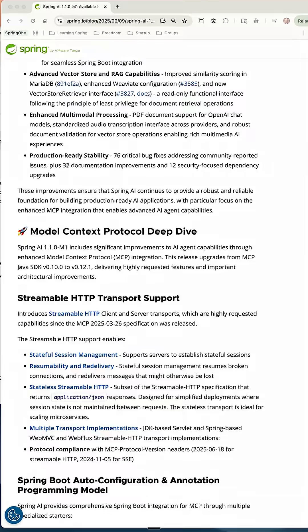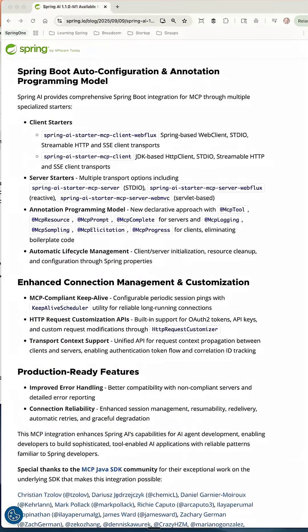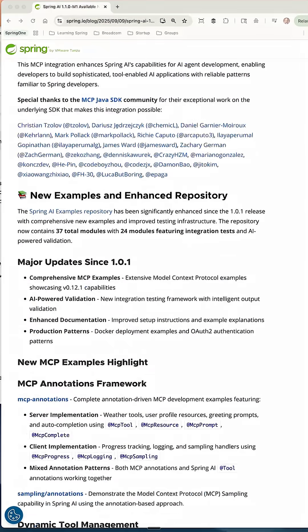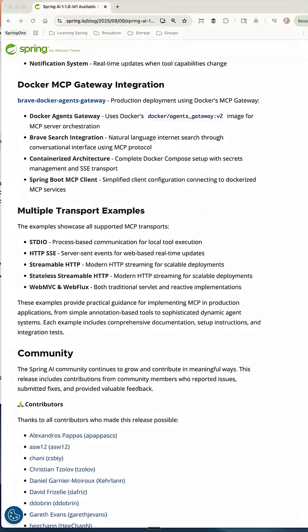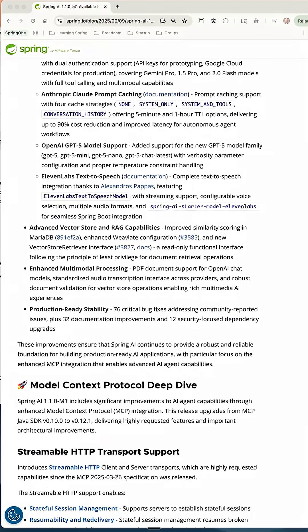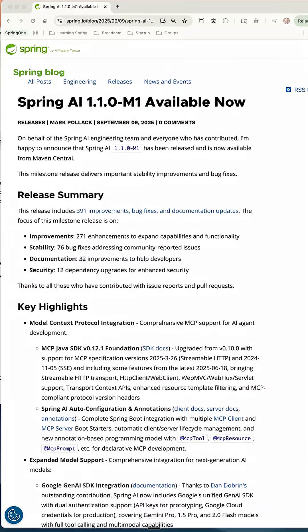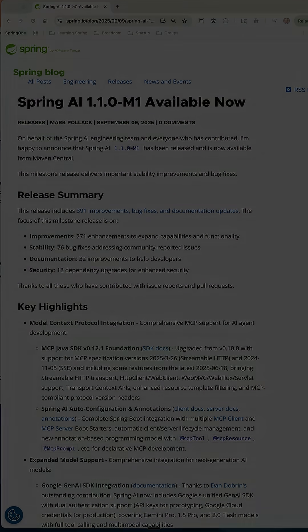So there is a lot to go into here, and we'll see if we can get some videos together on this. But congrats to the entire Spring AI team — this release is awesome, and I can't wait to start playing with it.